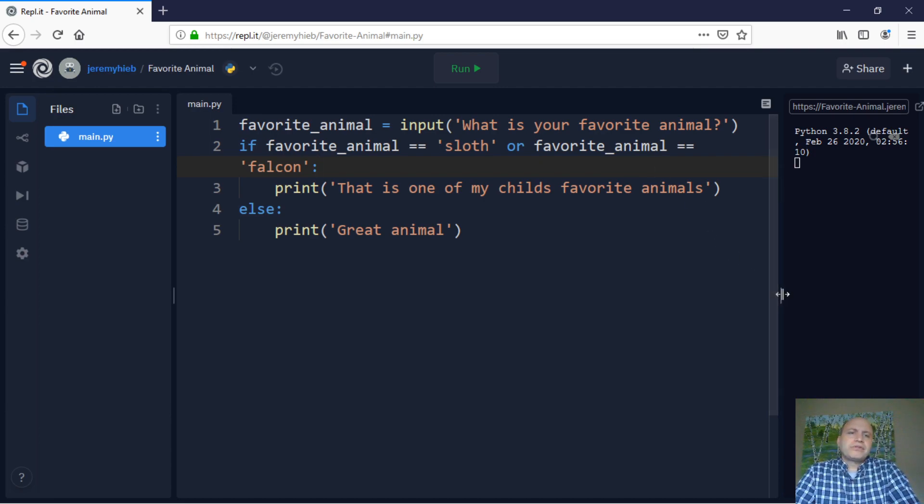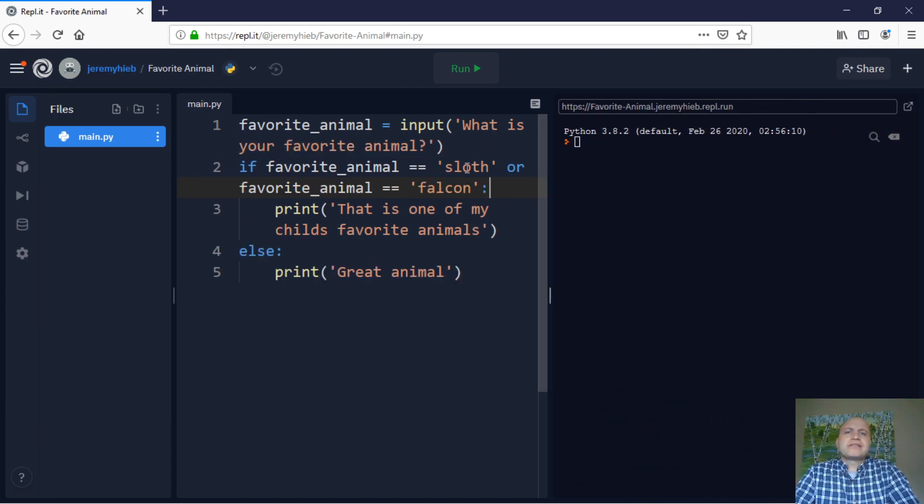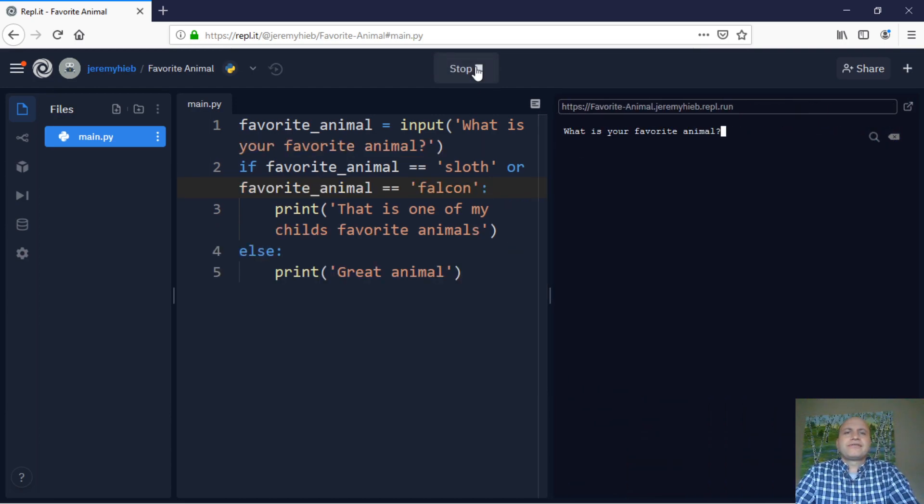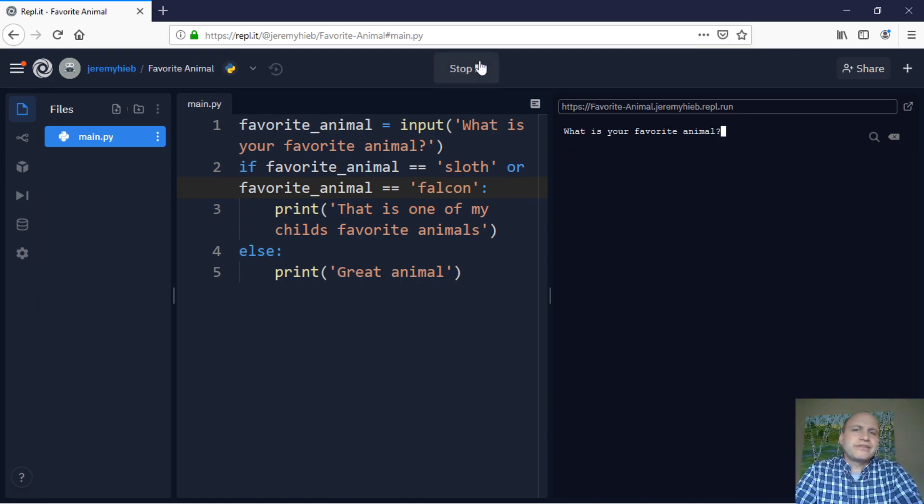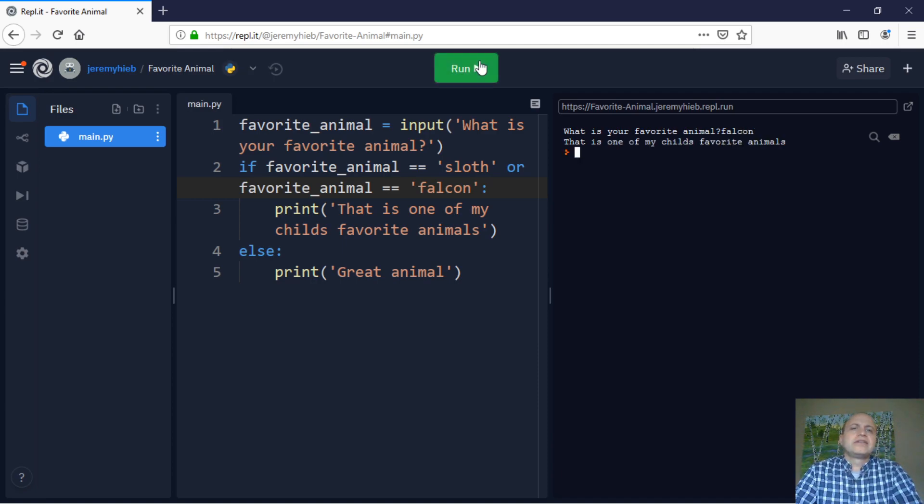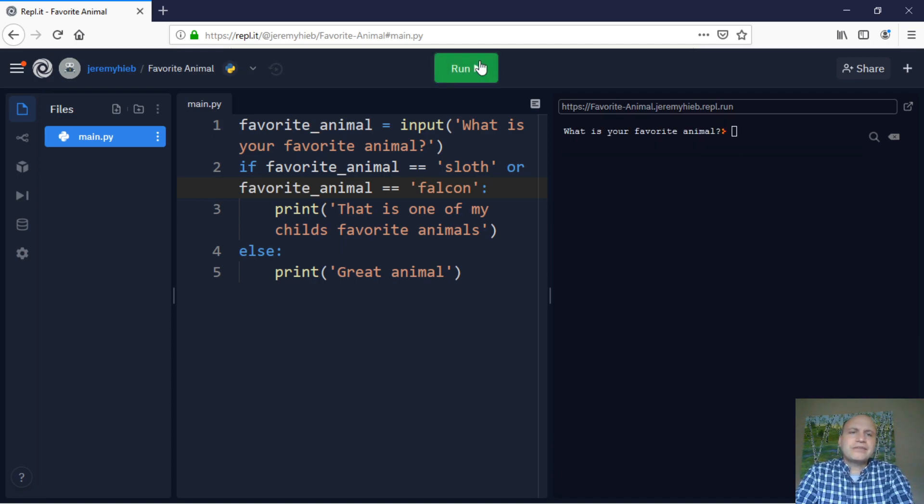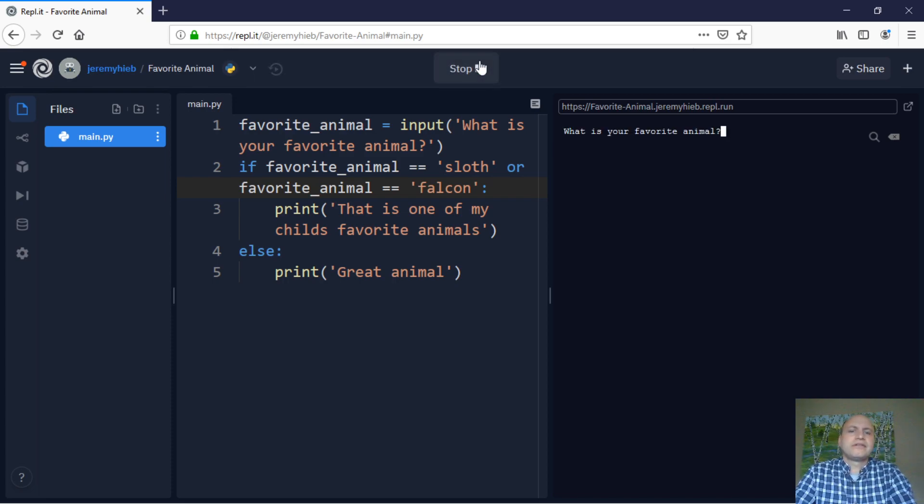So now I'm going to pull this back so we can see this work. What's your favorite animal? If I say sloth, let's say it's one of my kid's favorite animals. If I say falcon, it'll work out. So, and now if I say bear, bear, oh, I got to run it again.